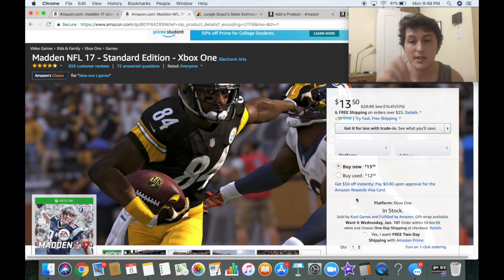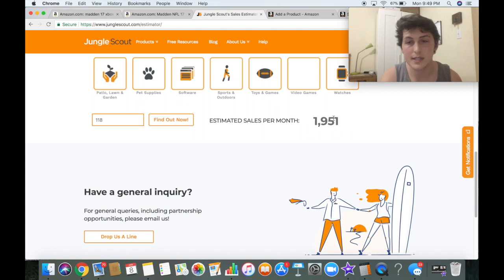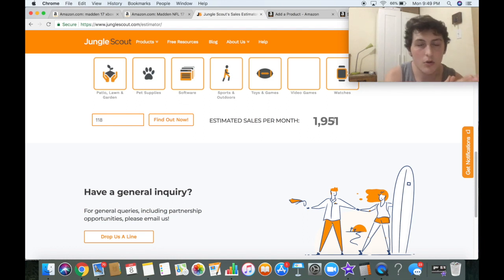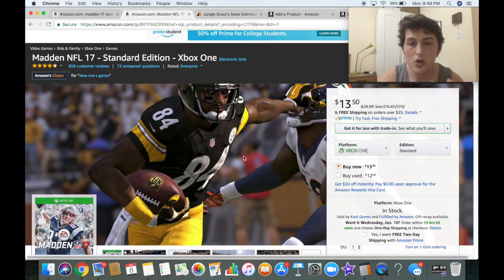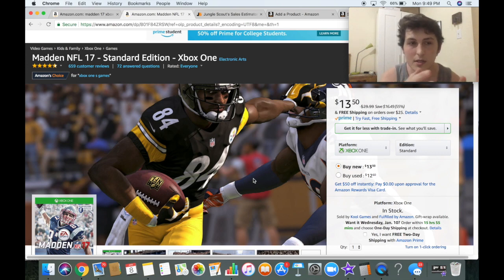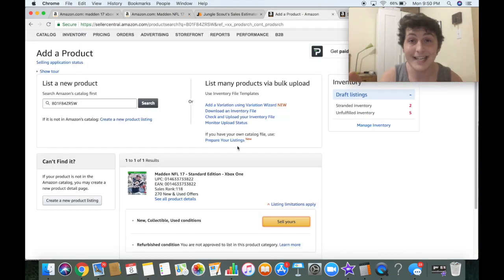That's all you do: once you position yourself at the $13.50 mark, Amazon will equally share the sales. If there are eight people selling at $13.50, new, FBA, they're going to share those estimated 1,951 sales. These are estimated — the rank could be 100 or 150 tomorrow, it can vary — but it gives you a good estimate. That's how you don't have to spend any money in advertising, because you're not creating a whole new listing or running pay-per-click ads.